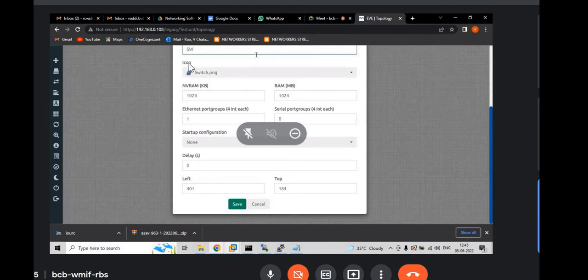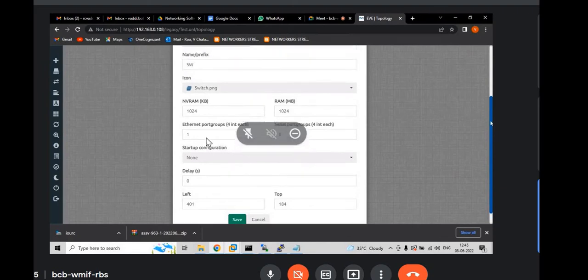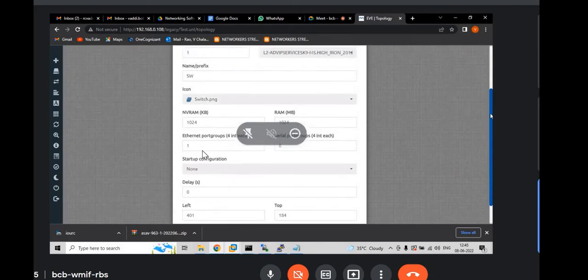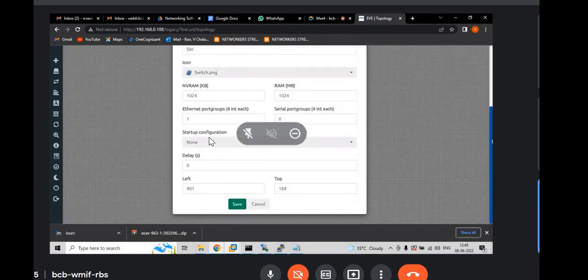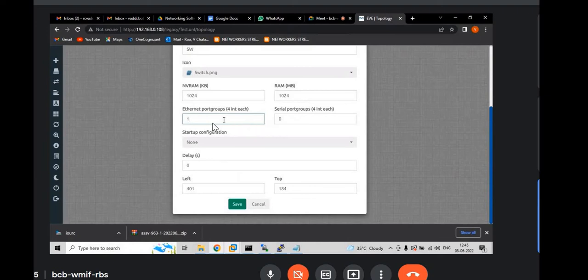And you can see one more thing here. If you put in place of R, you can put SW. And also, if you see here, Ethernet port groups are one. That means only you will get four interfaces. If you would like to have eight interfaces, then you have to put two here. So, that you will get eight interfaces in your switch. Click on save.